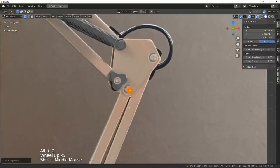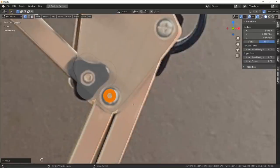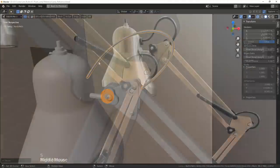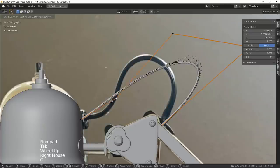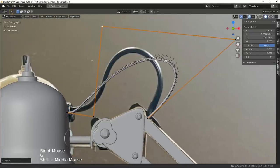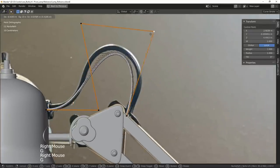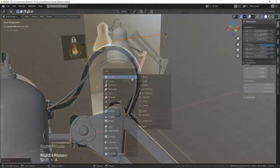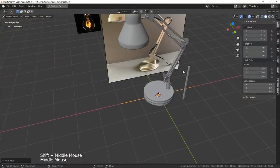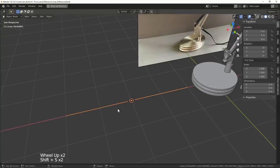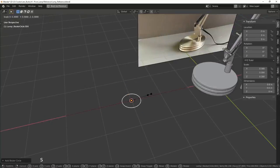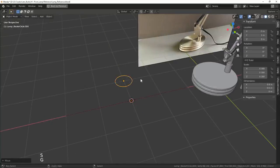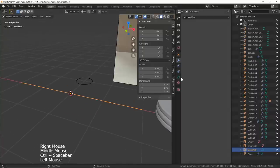Finally comes what I believe to be the coolest part, where we get to live out the days where we disappointed our parents by not becoming a real electrician and instead sit in our rooms modeling fake wires. So any curve will do for this but I prefer using paths. We can use the profile of another curve as the bevel for our wire object so I use a circle curve to get the shape.